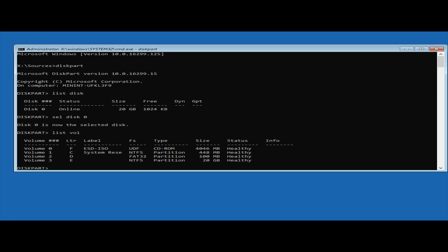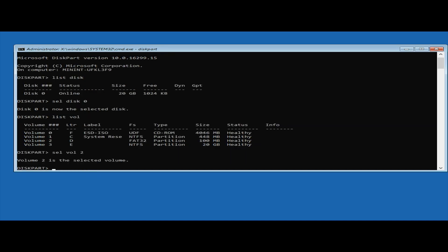Then type list vol. The volume you're looking for will be FAT32, around 100 megabytes, which will have the BCD data file on it. You need to select volume and the number of the volume that you need.